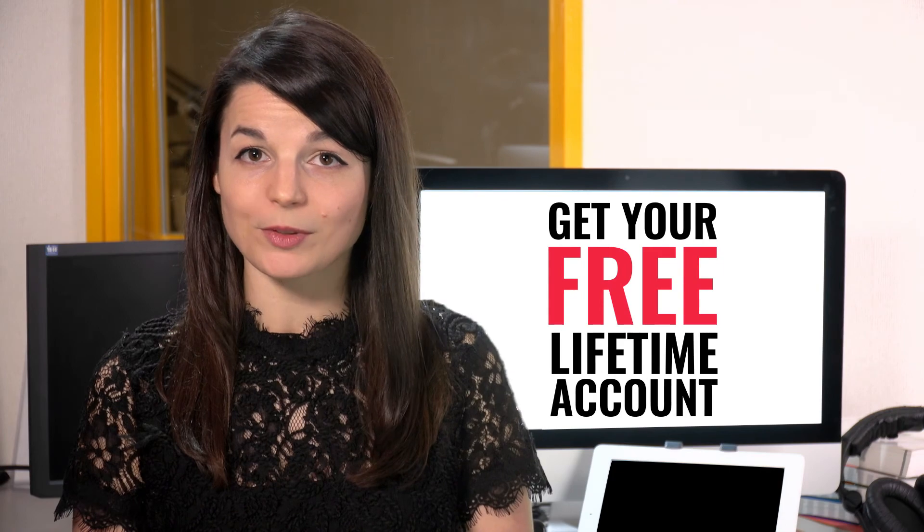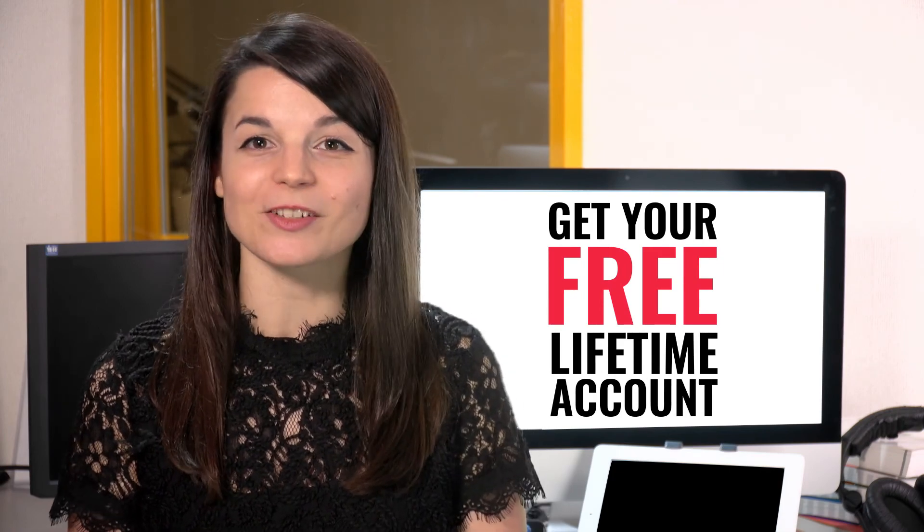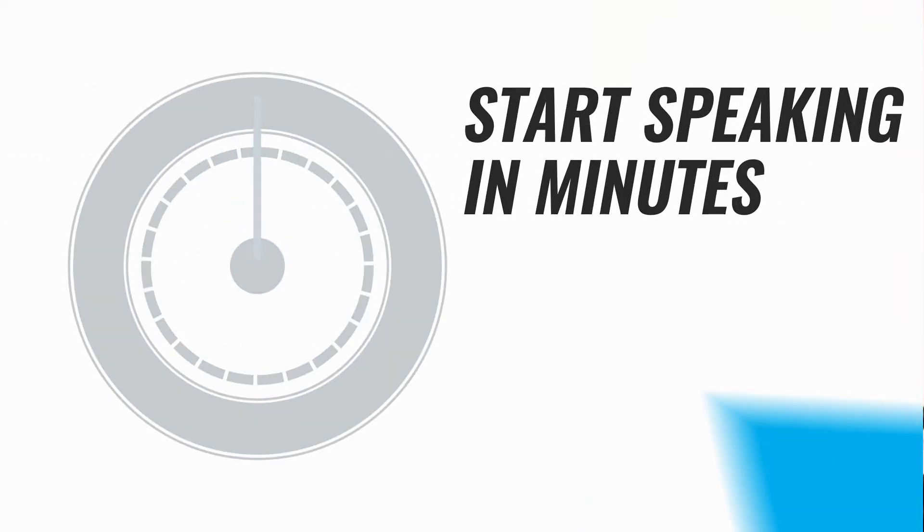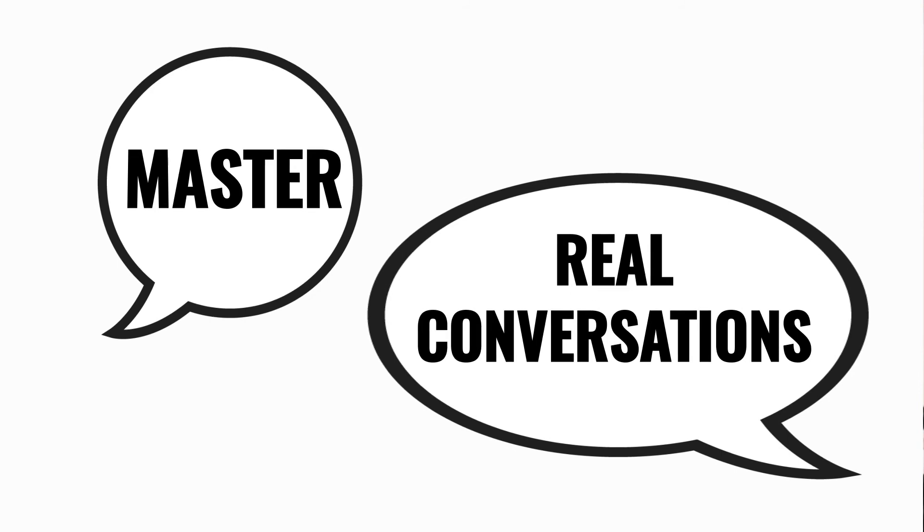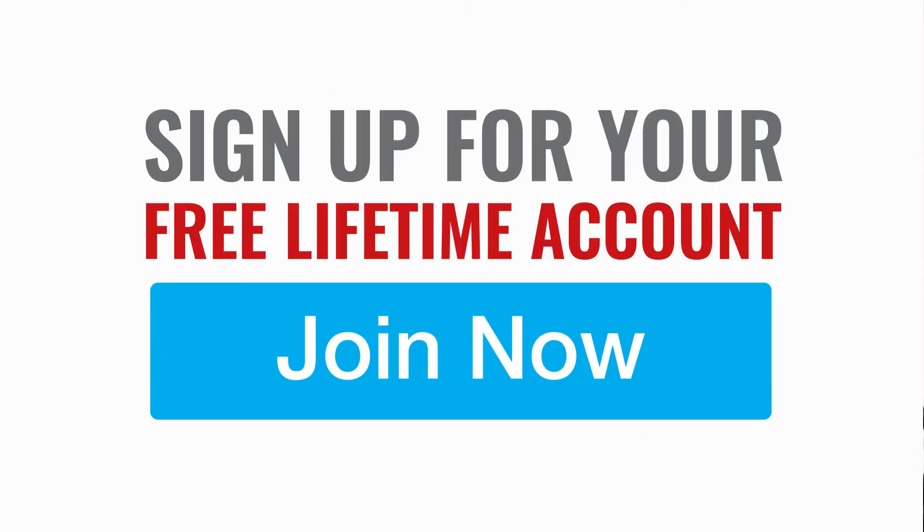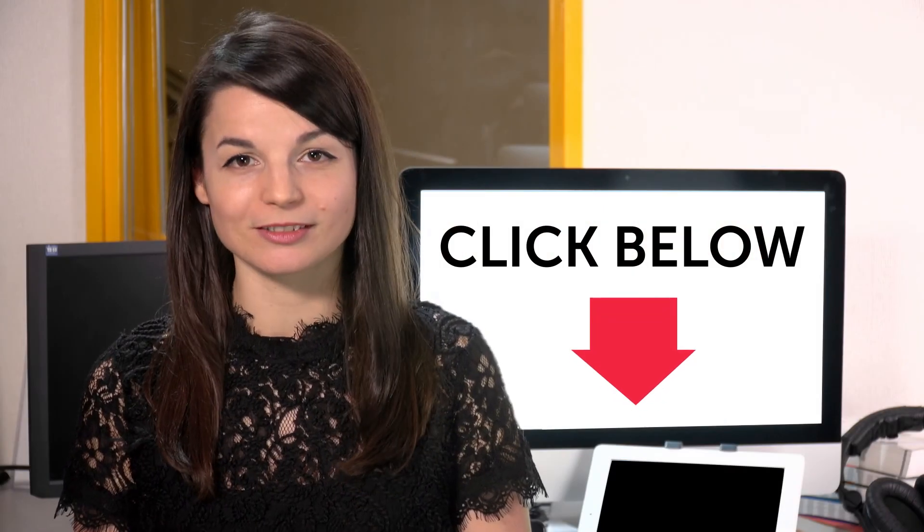Want to speed up your language learning? Take your very first lesson with us. You'll start speaking in minutes and master real conversations. Sign up for your free lifetime account. Just click the link in the description.